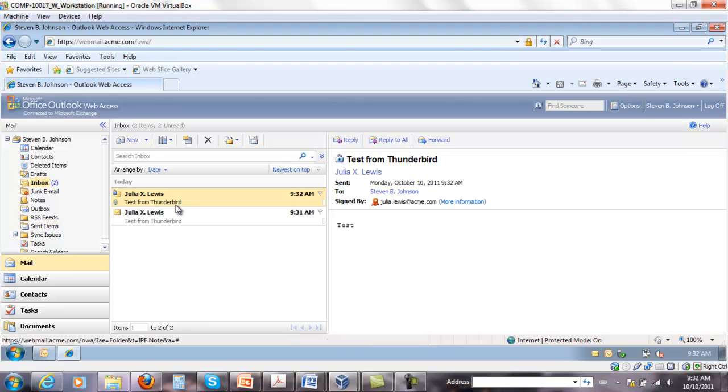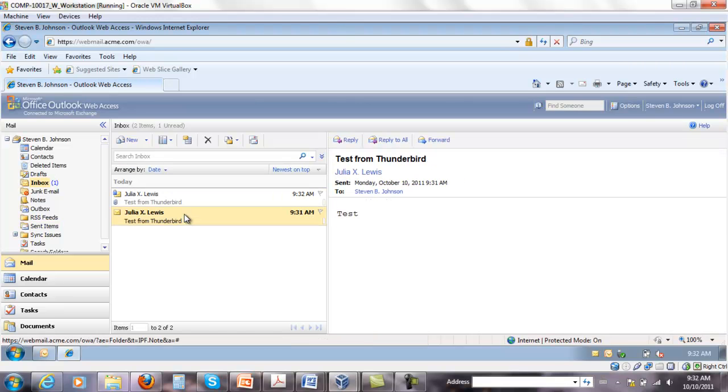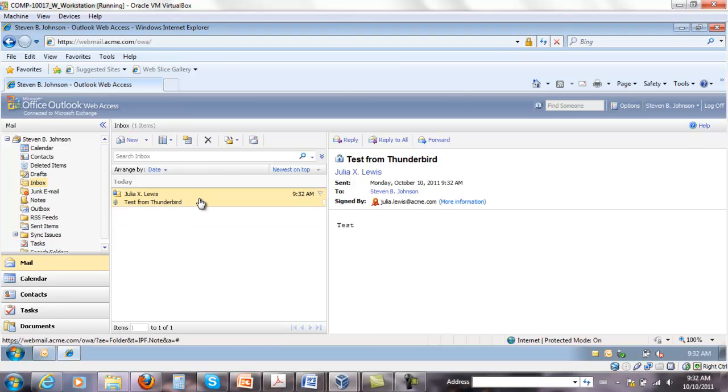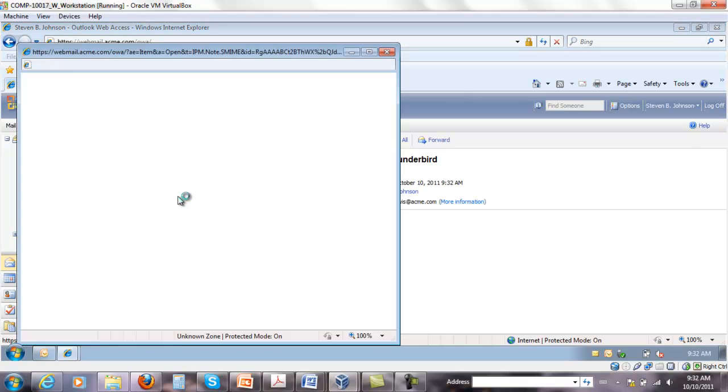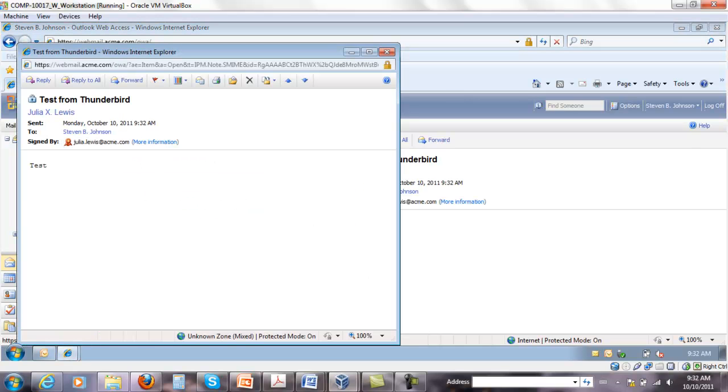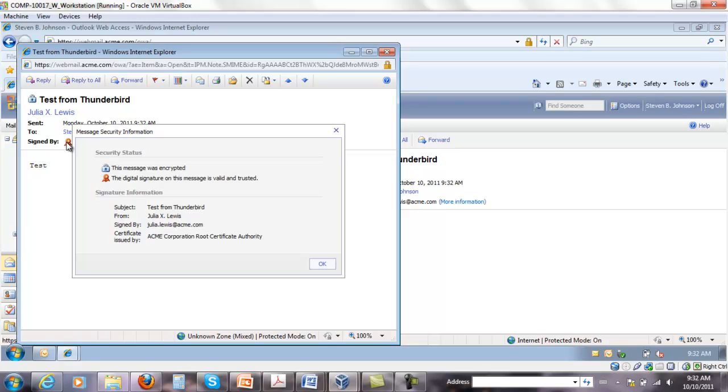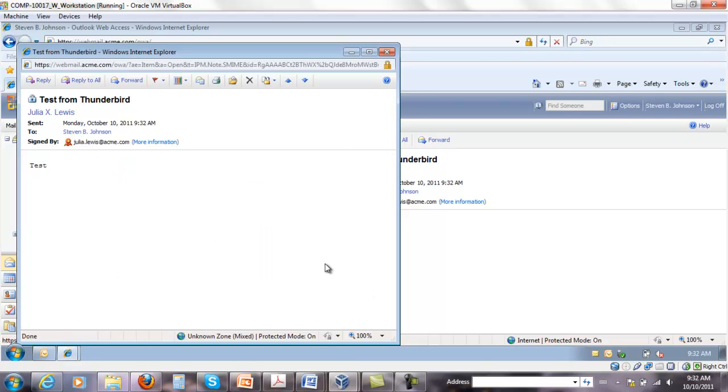I'm going to very quickly go to Steven. And that's Steven. And he received the first one that we sent that was not encrypted, but he received a message from Julia. And we can verify her signature as well.